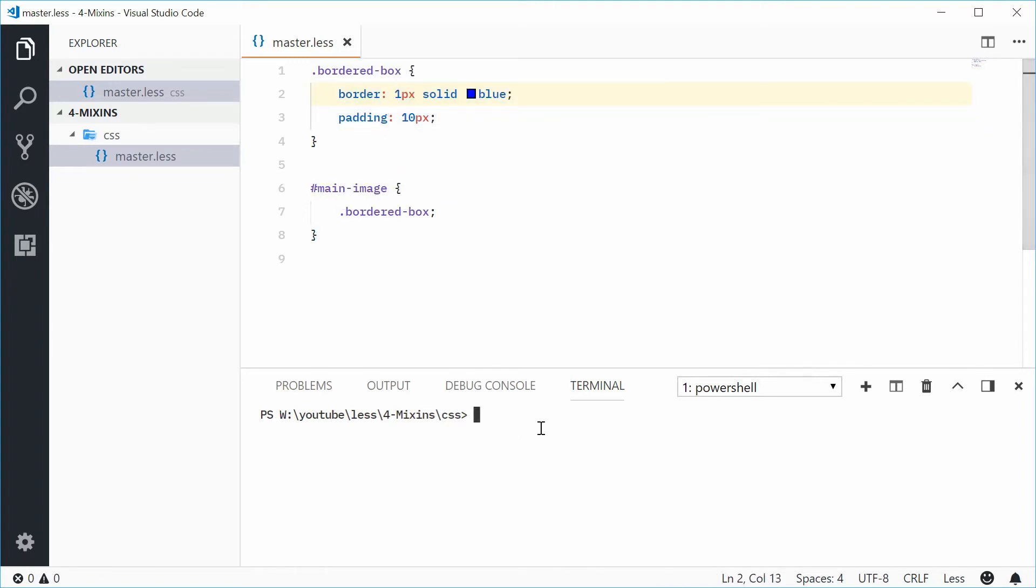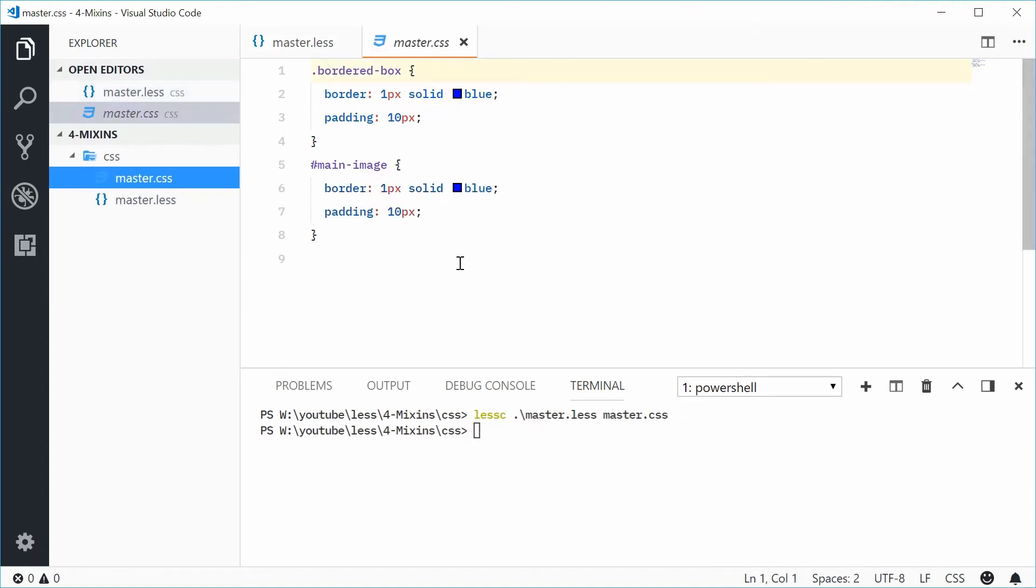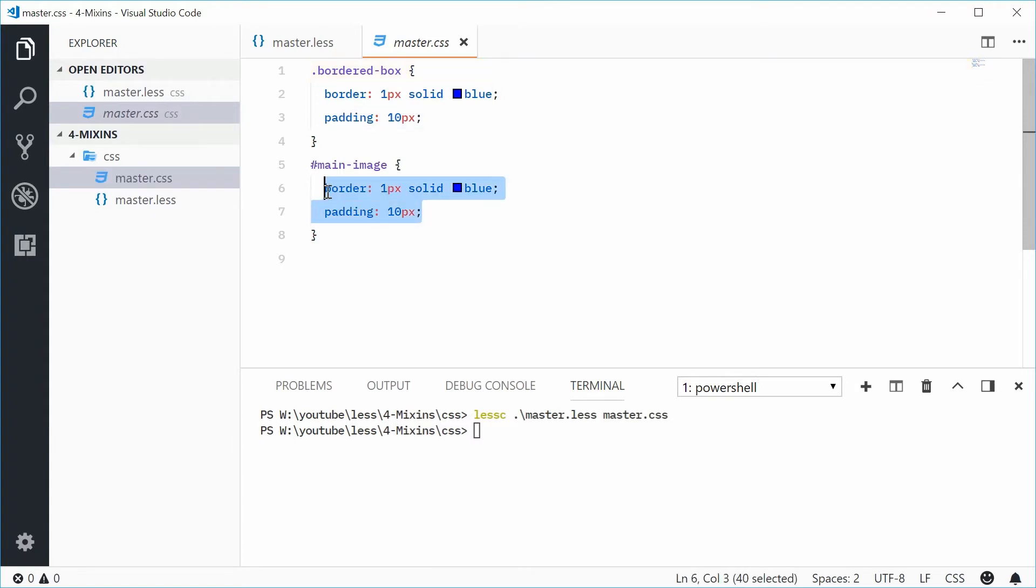So if I was to just compile this from LESS into CSS here, in the output file we get that right there. We get the bordered-box class with those two properties and also the main-image with the same properties inside there.